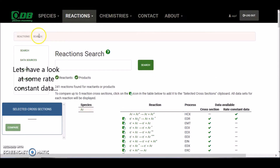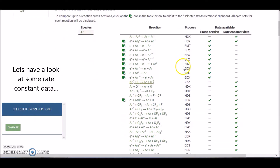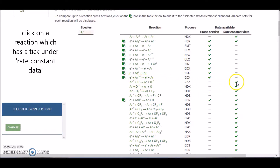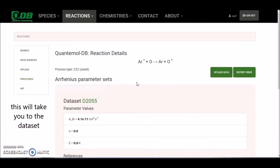Let's have a look at some rate constant data. This reaction over here has a tick beside rate constant data. If we select this reaction, this will take us to the data set.